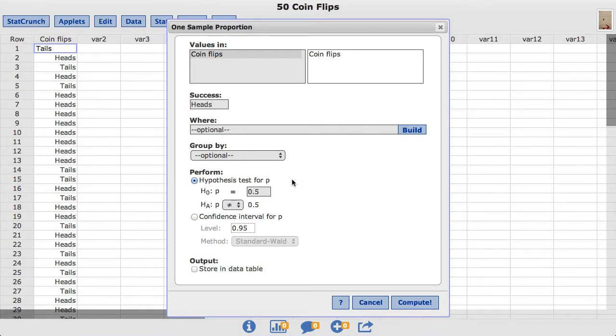Under perform, by default hypothesis test is already chosen. And I'm going to leave the null hypothesis at 0.5 for this example. I'll click compute.